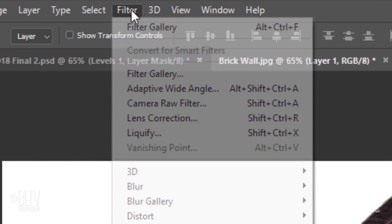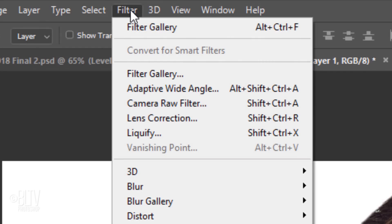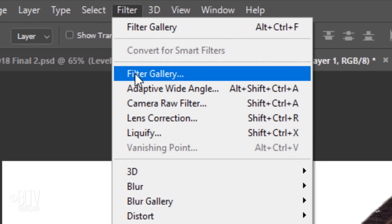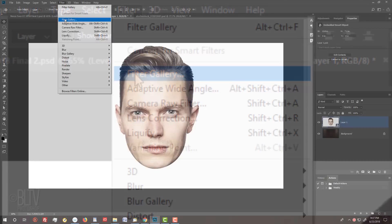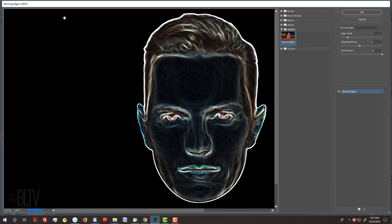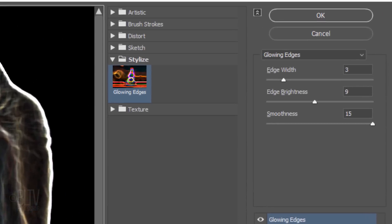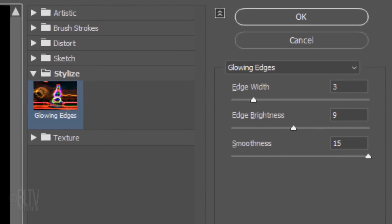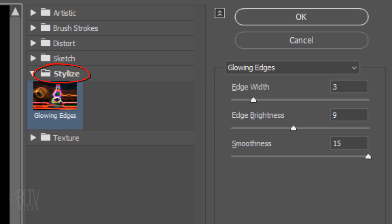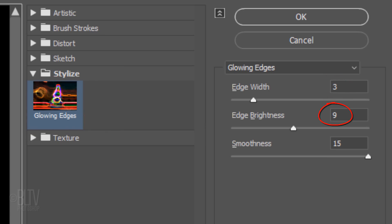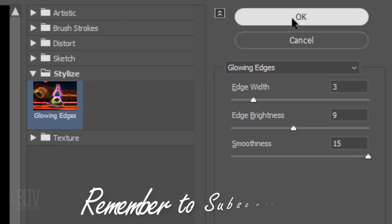Go to Filter and Filter Gallery. Open the Stylize folder and click Glowing Edges. Make the Edge Width 3, the Edge Brightness 9, and the Smoothness 15. Remember, you can always come back and adjust these settings later if you want.